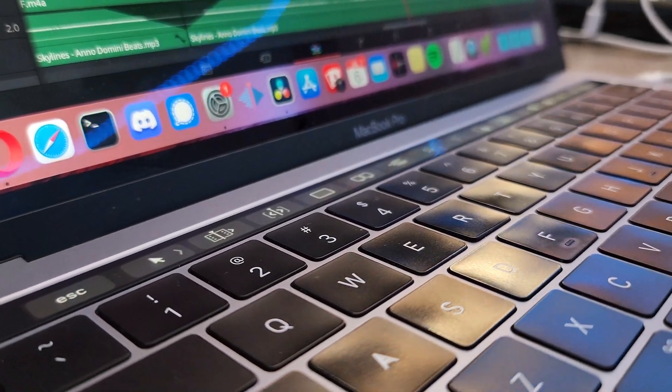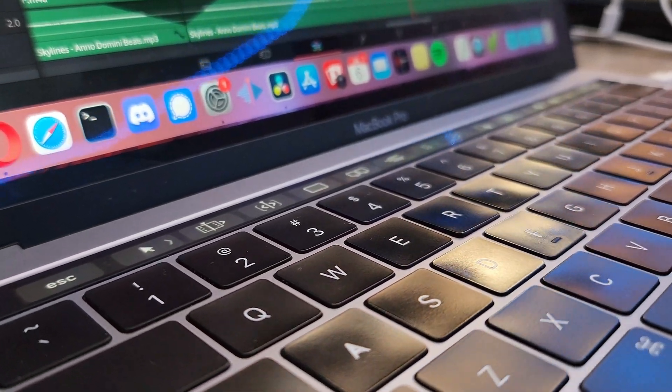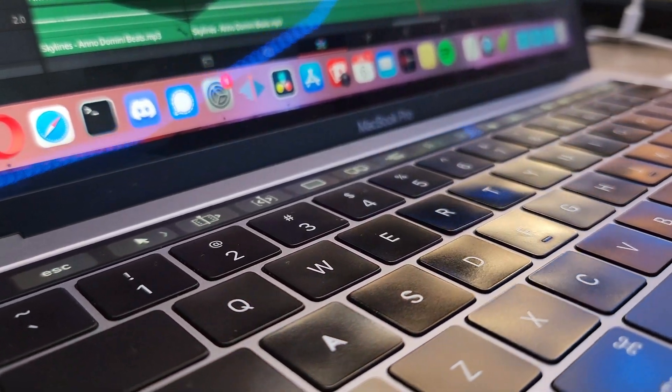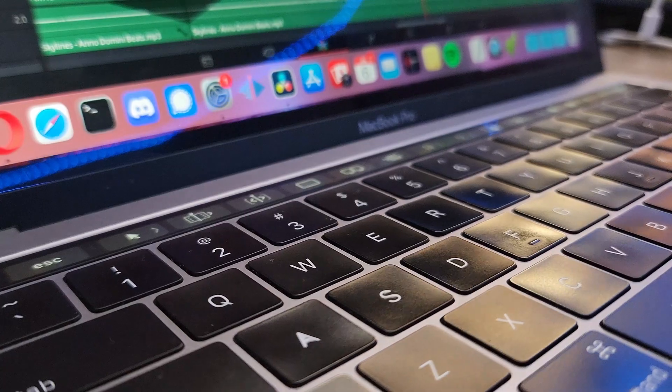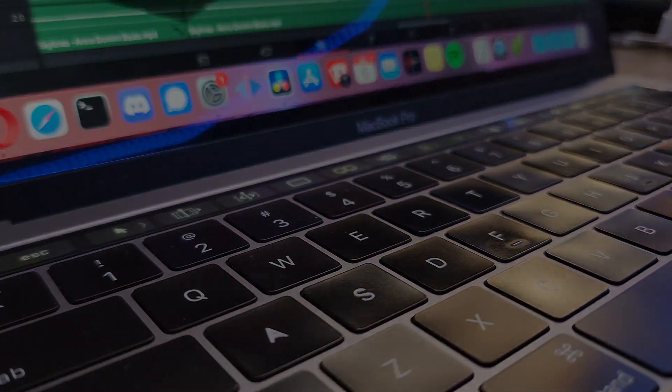Hey everyone, and in this video I will go over 8 different things you may not have known about the touch bar on your MacBook.